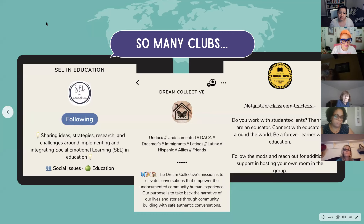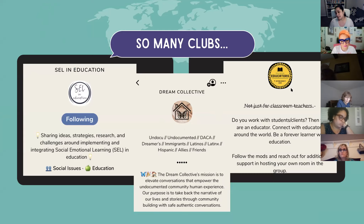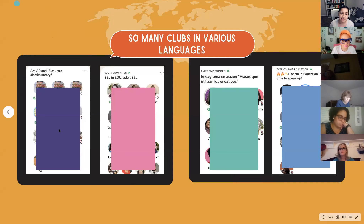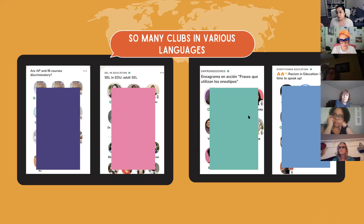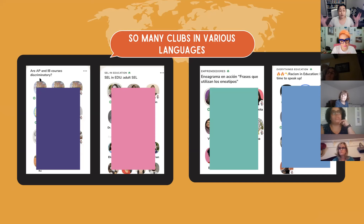Here are some groups I follow: SEL in Education is an amazing group. Dream Collective — as a former DACA recipient I'm passionate about that topic. The Educators Room is one of the most active groups for educators — definitely follow that one. I've covered people's faces in screenshots because some groups discuss very personal topics and we respect that.